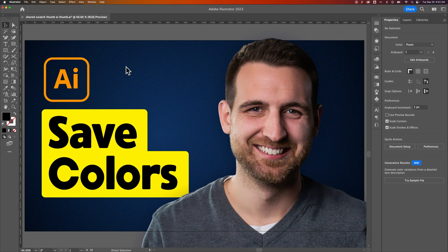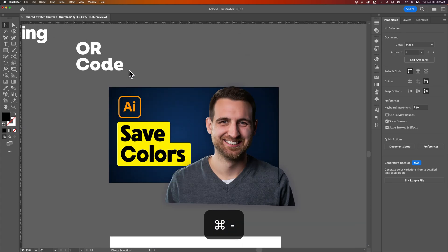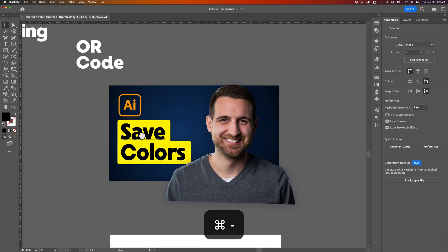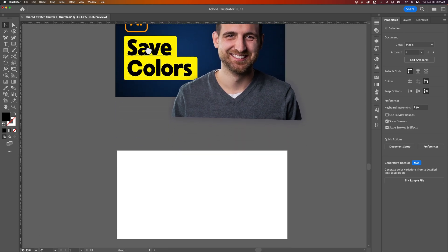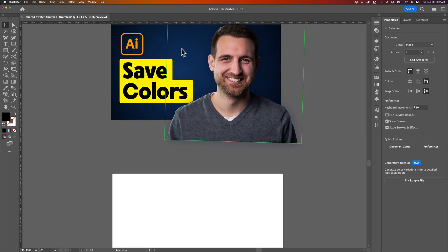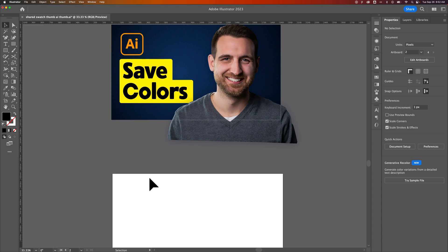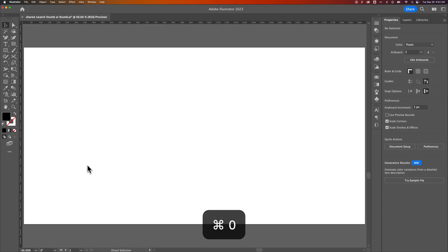Now, Command or Control-Plus and Minus will zoom in and out. But if we select, for instance, this artboard down here, just by clicking on it, now I can press that Command or Control-Zero, and it brings this artboard into the window fullscreen and centered.